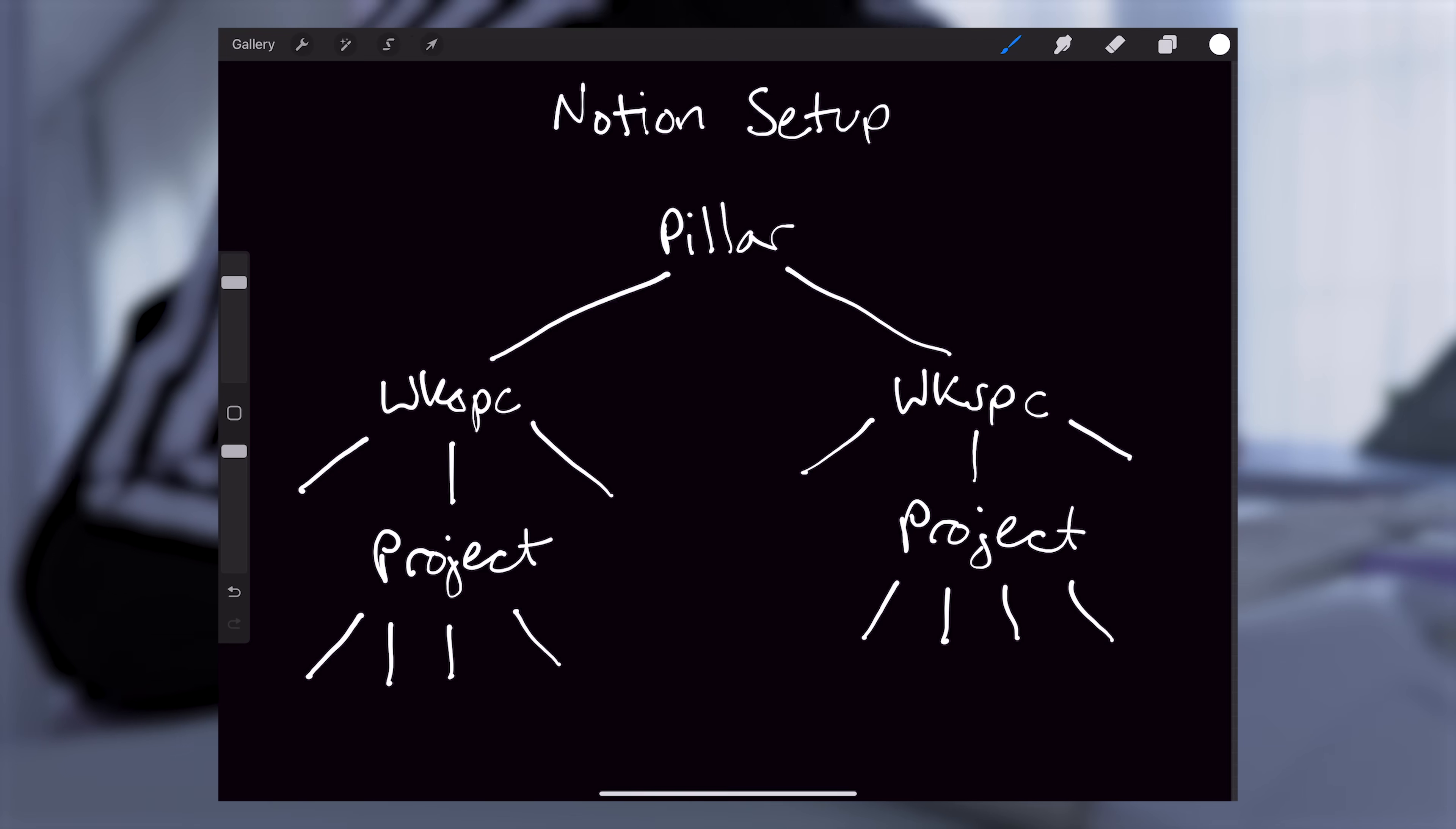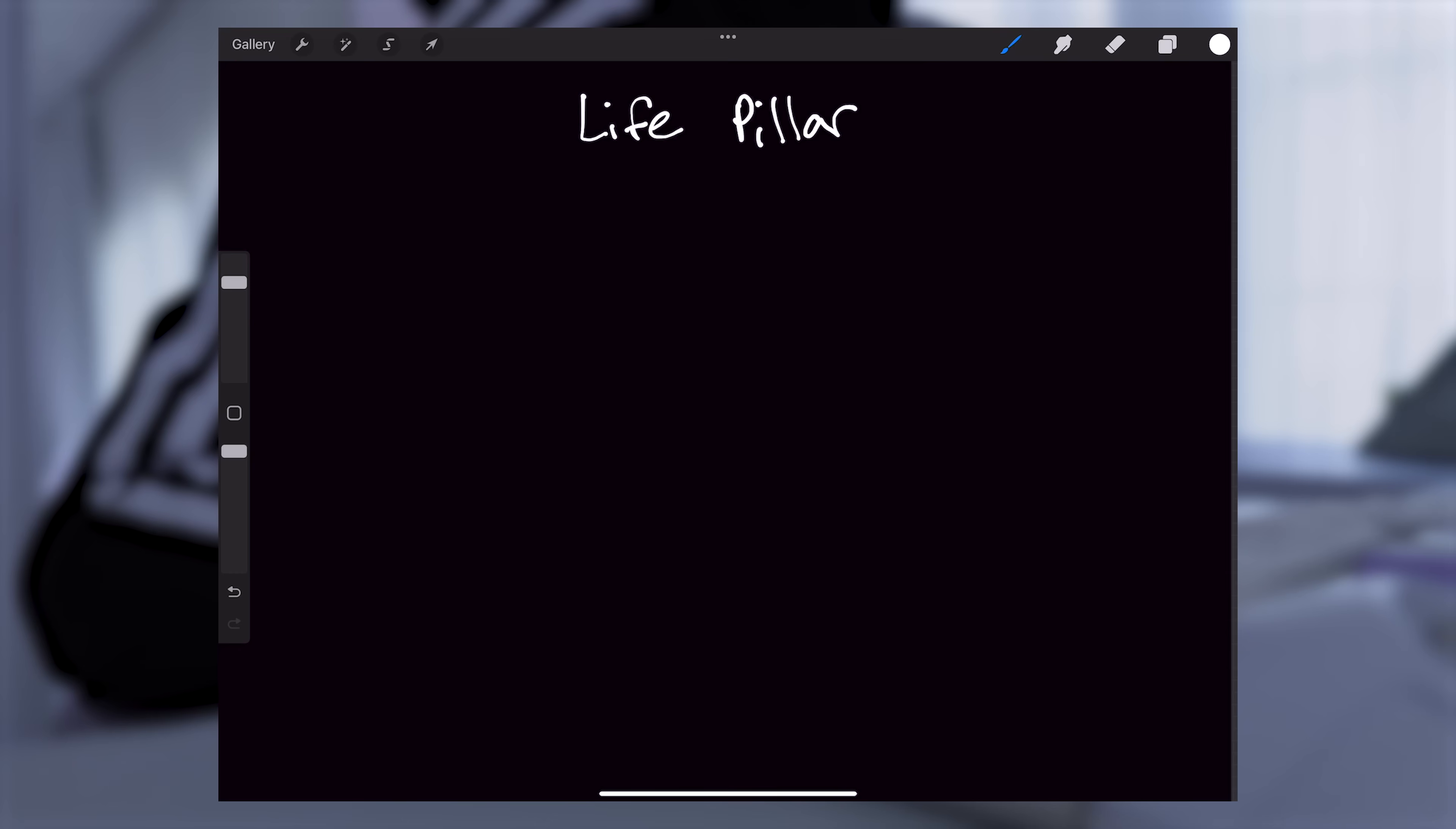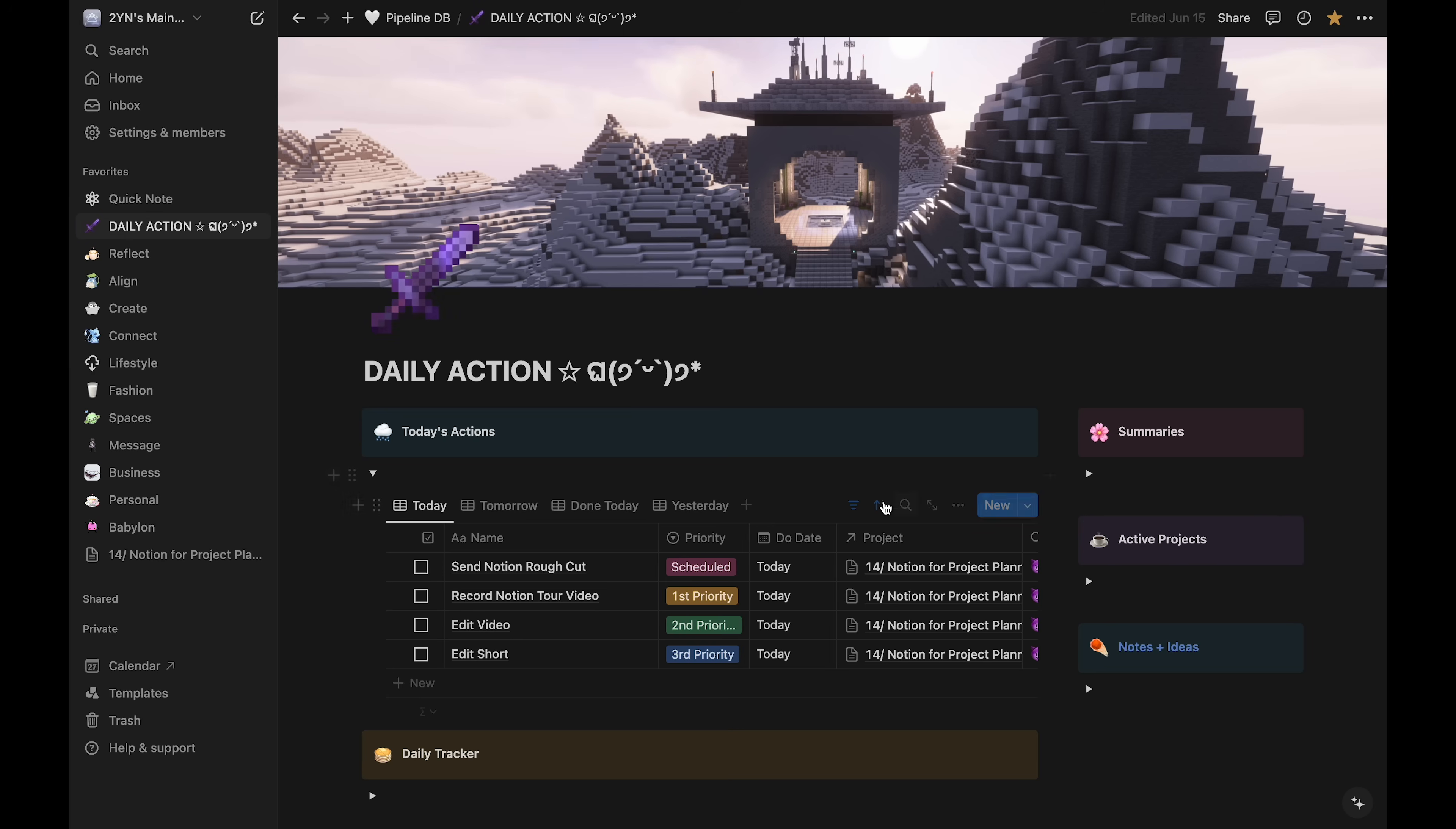Each level in the hierarchy is its own database. The pillars are what I consider the most important areas of my life. These took a long time for me to decide. They encapsulate every type of project I think I would ever have. Currently, I have eight pillars.